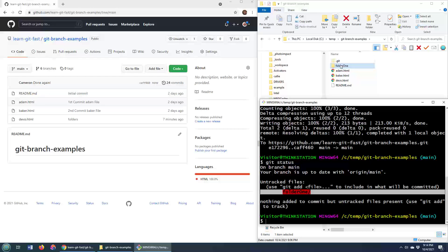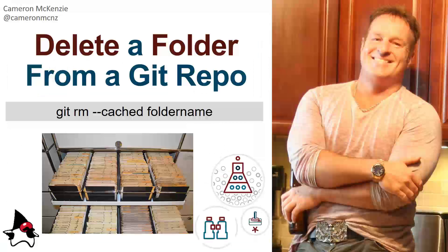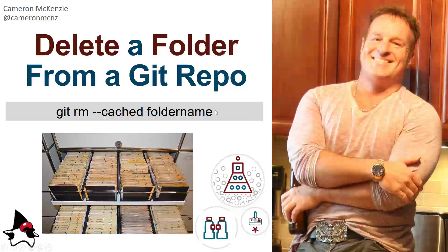So there you go. That is the trick. If you want to delete a folder from your git repo and you want to delete it from the file system, it's git rm. But if you want to leave it on your file system as an untracked folder with untracked files, do the git rm double dash cached folder name command, and by deleting only the cache, it won't delete it on your file system. You might want to add the dash r recursive option in there, too.